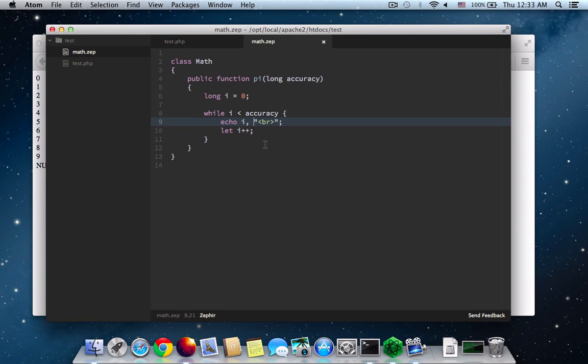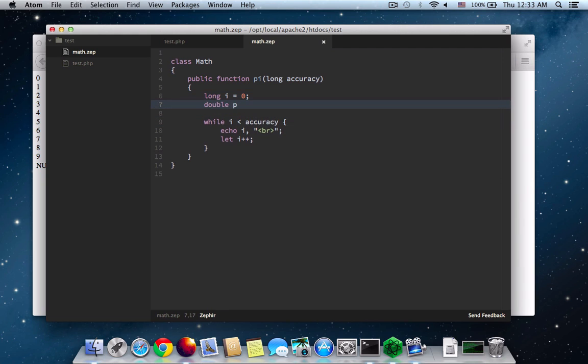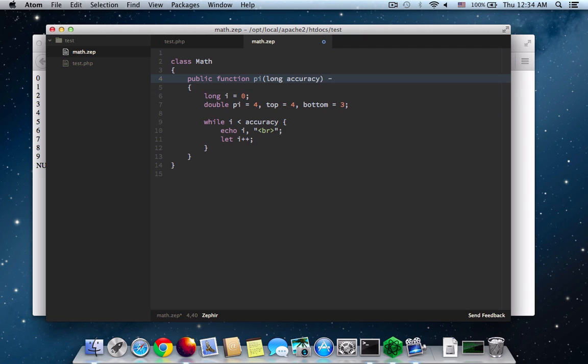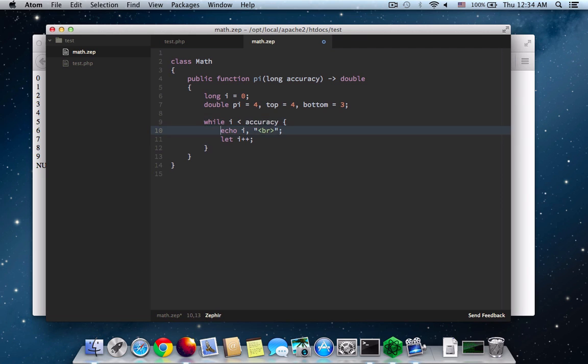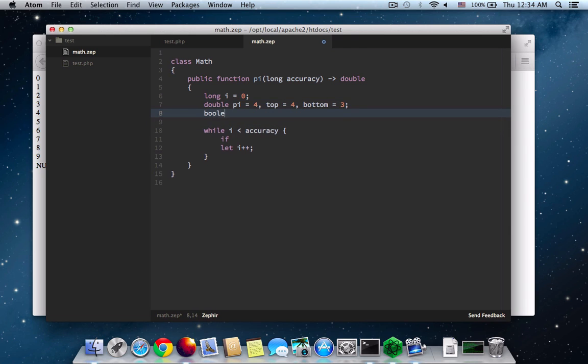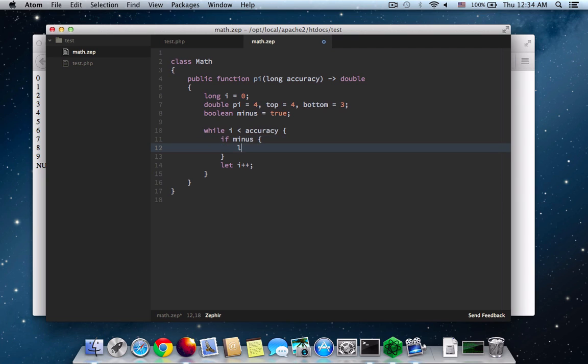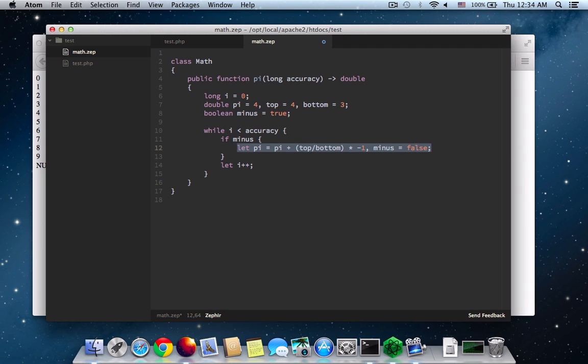So let me put more functionality into my function here. I'll put pi equals 4, top equals 4, and bottom equals 3. And make sure that this returns a double. And here's where I'm going to put the functionality for calculating the pi. I need a boolean variable here, whether we're going to have to subtract or not. So let pi equals pi plus top divided by bottom, times minus 1. And then let's make the minus equals false.